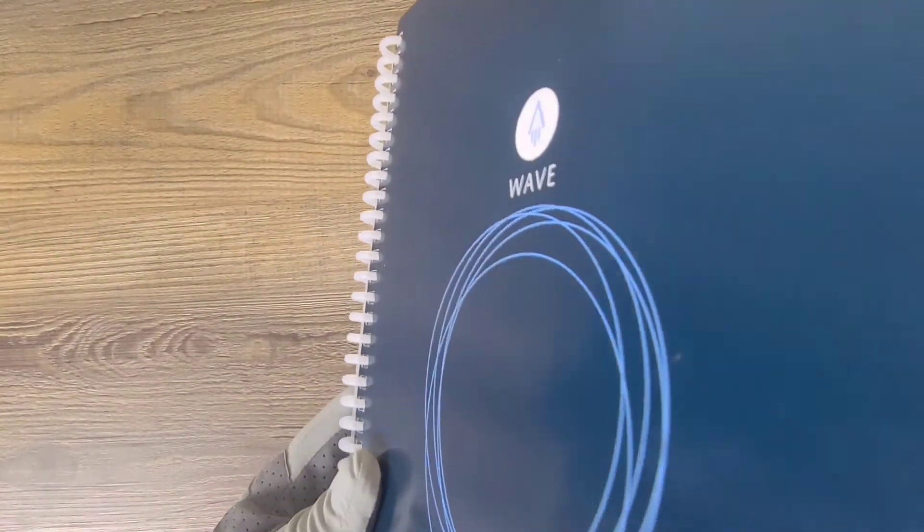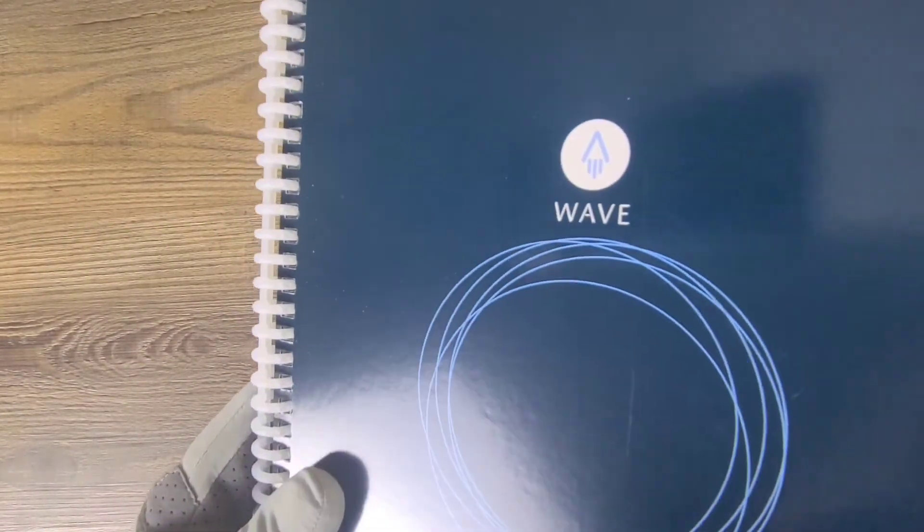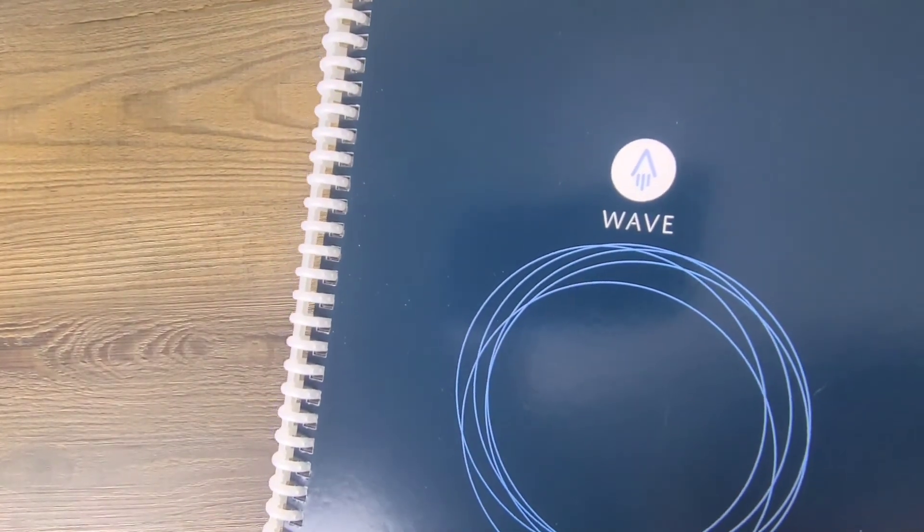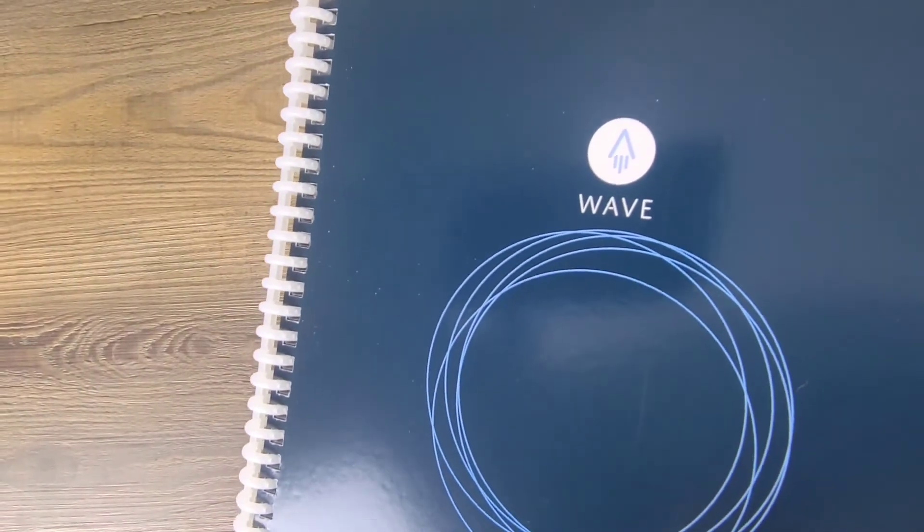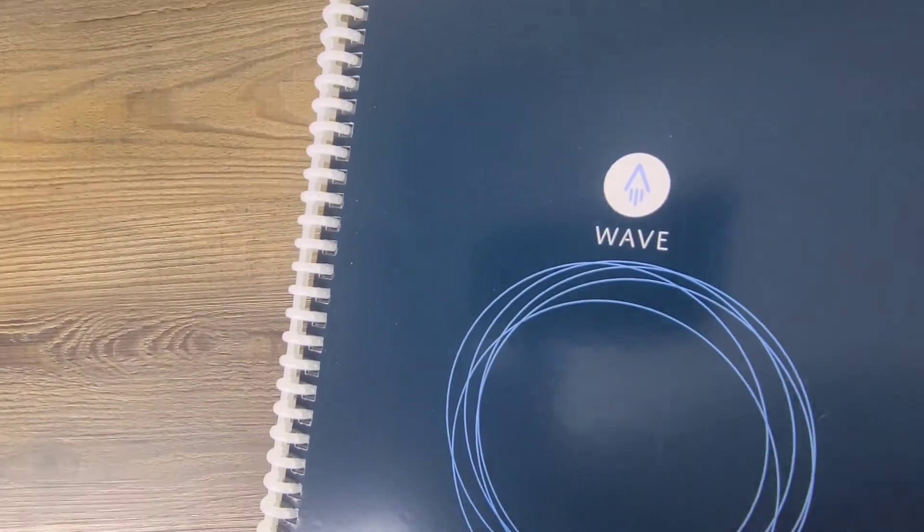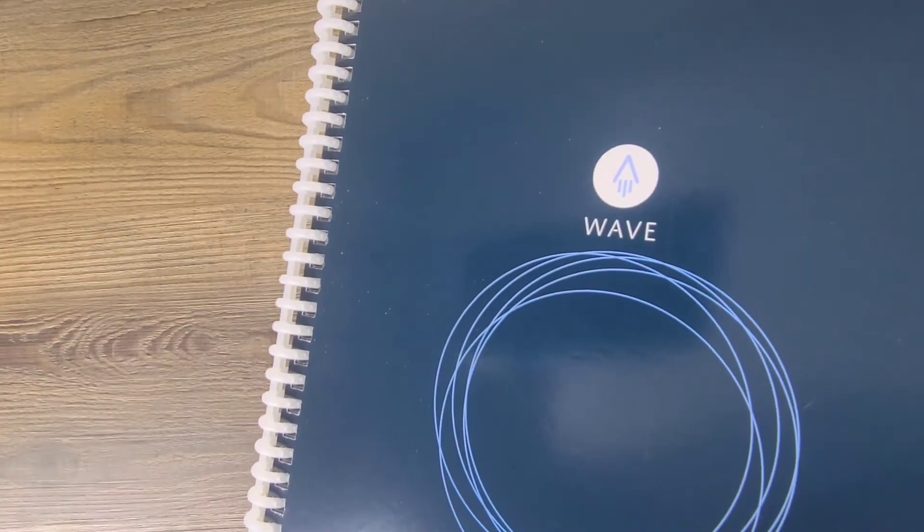Let's go ahead and hop on over to the Rocketbook app and see exactly how to blast our handwritten notes over to our favorite cloud service.